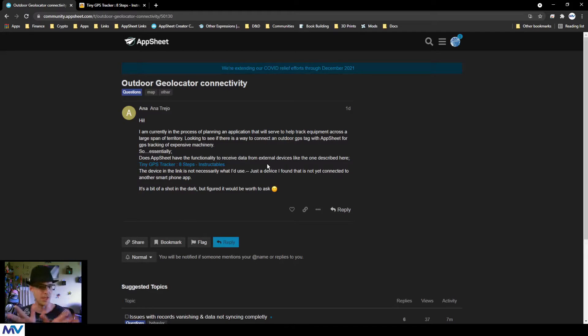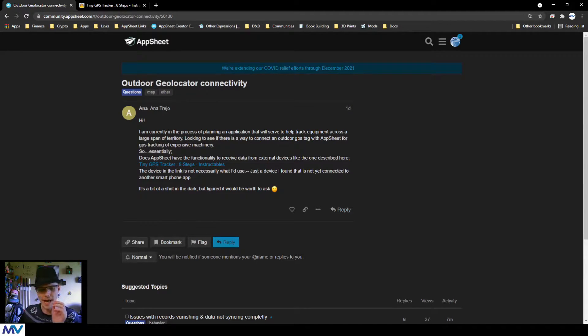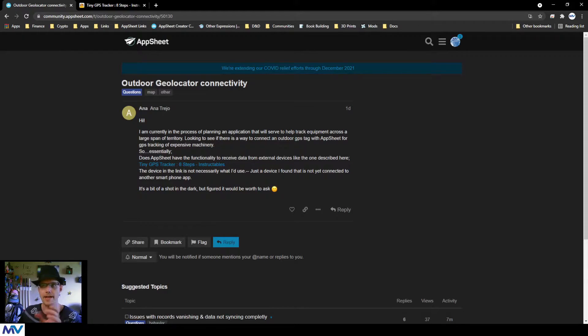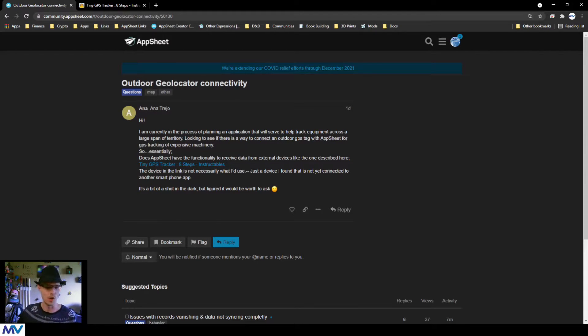The thing that you need to look for is you need a device that has the ability to communicate with Google Sheets. So when you're dealing with things like this and you want to use external sensors or external Internet of Things devices, don't think about it in the sense of like they need to connect to AppSheet because AppSheet is just an intermediary.